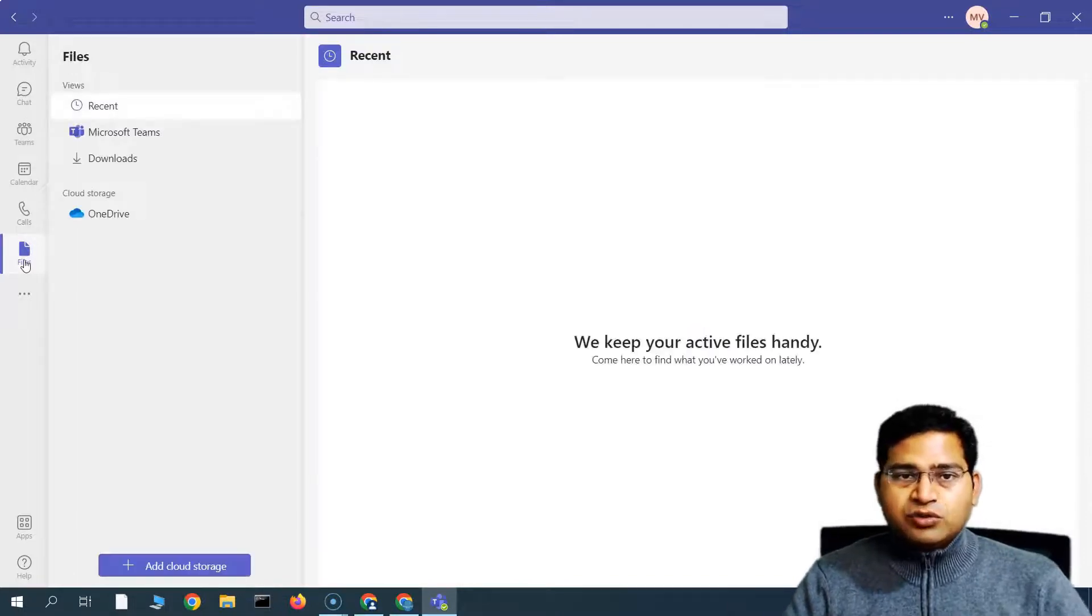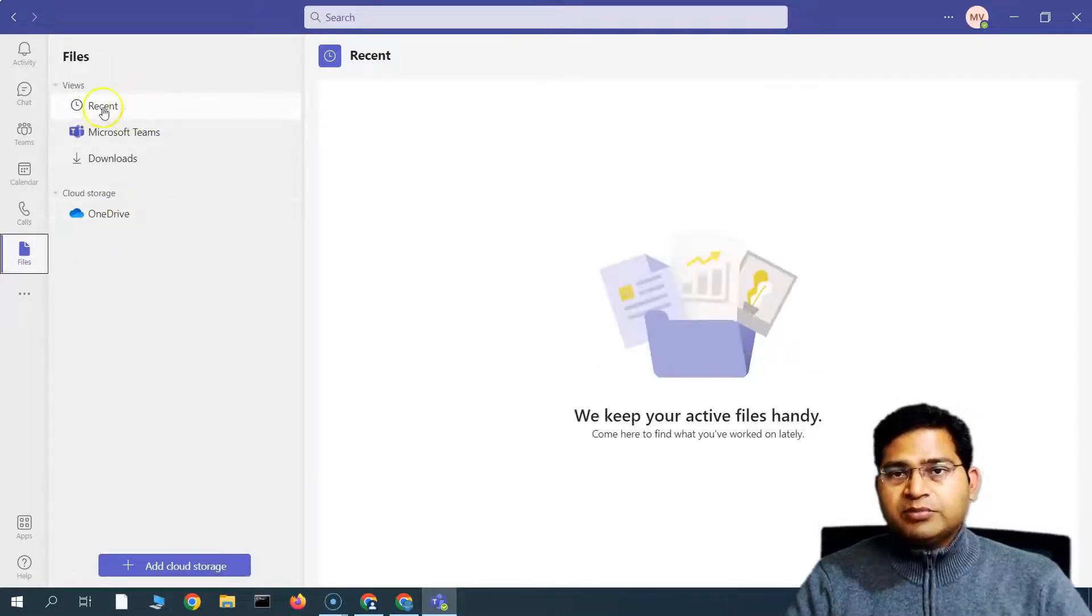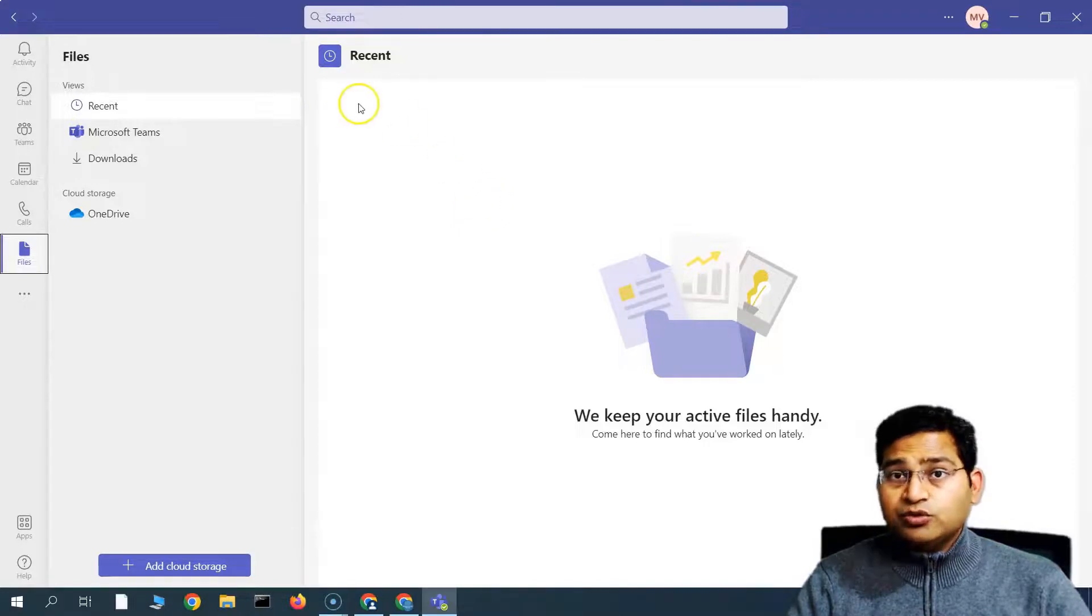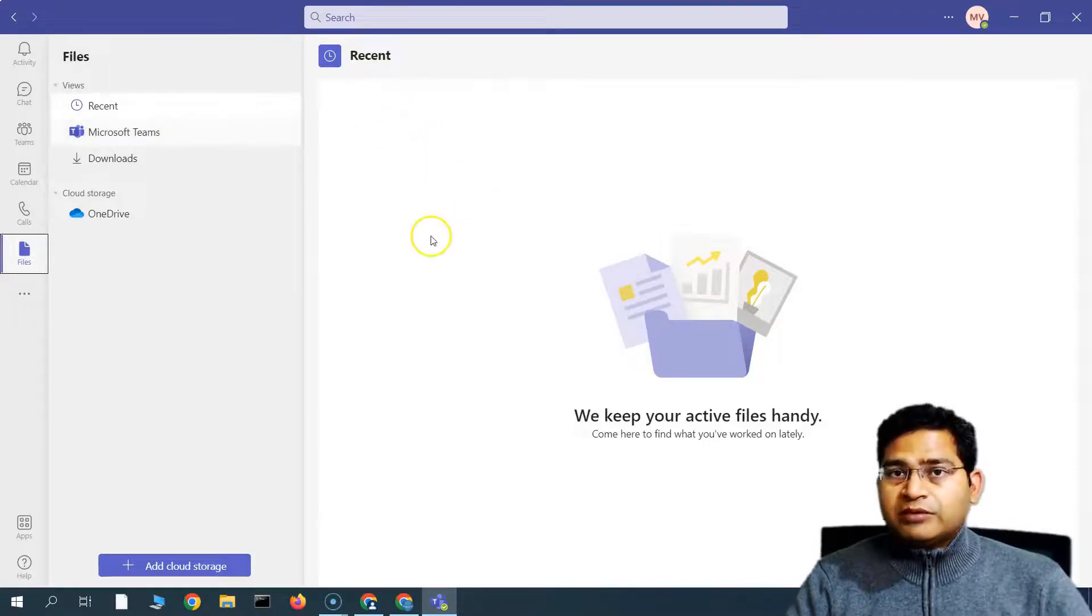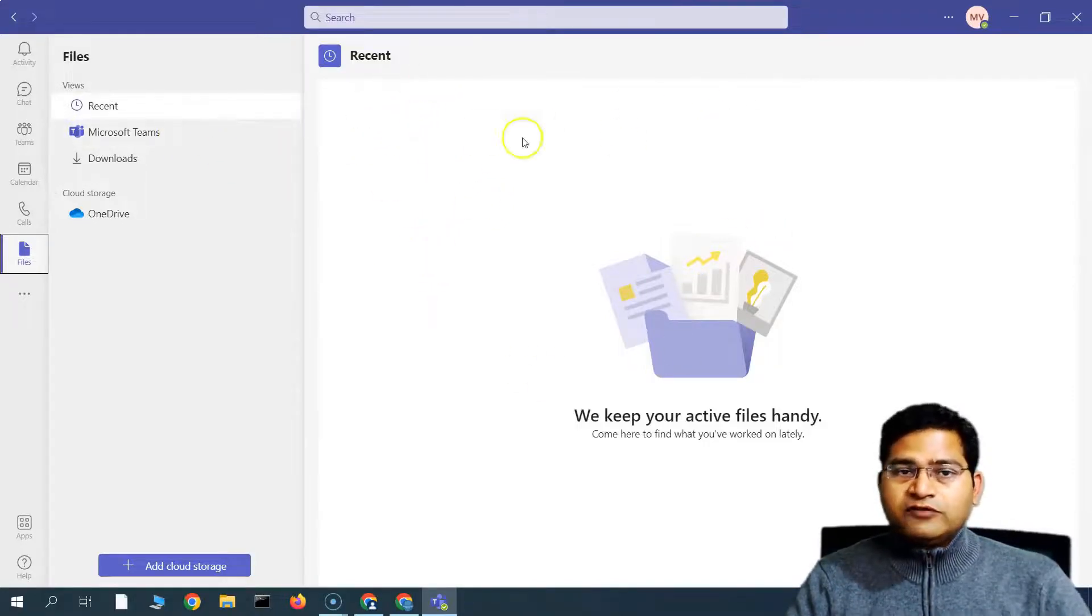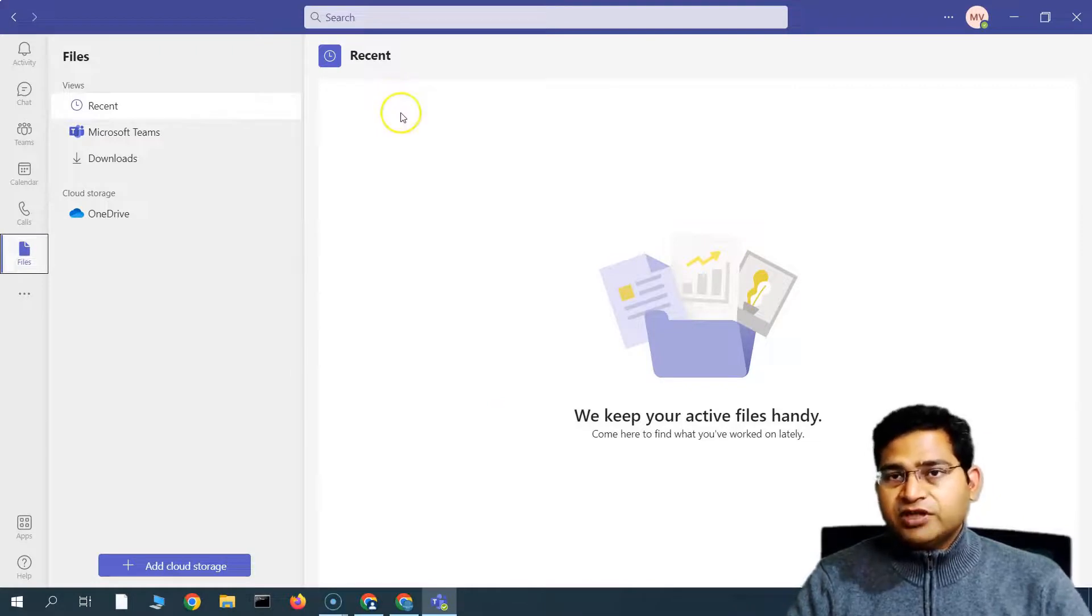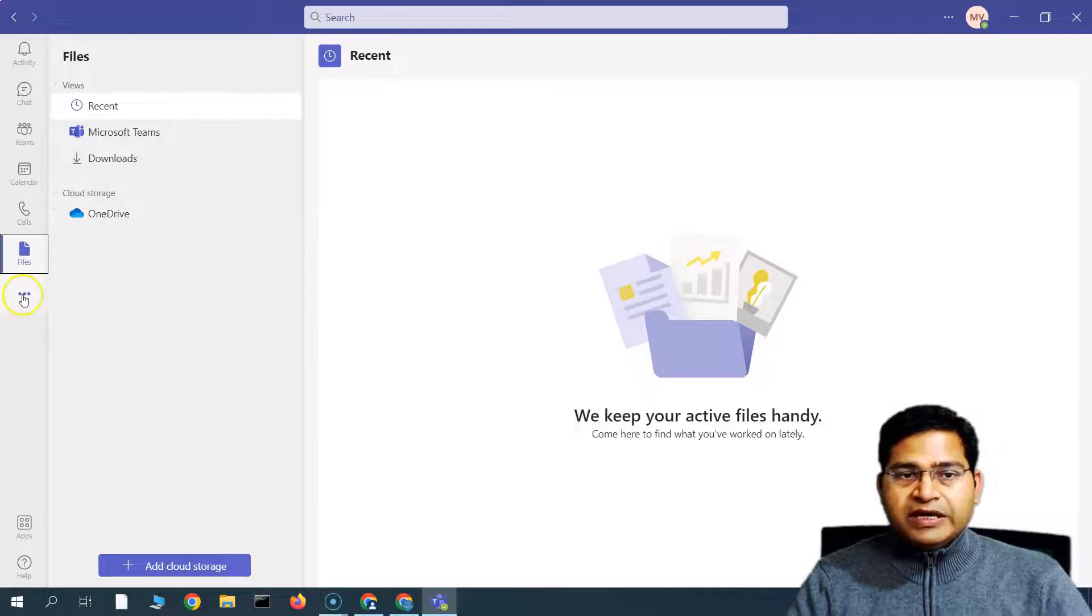For example, any files that have been shared with you or you are working in collaboration with, the files that are available here. You will also have access to the cloud storage, the one right here.